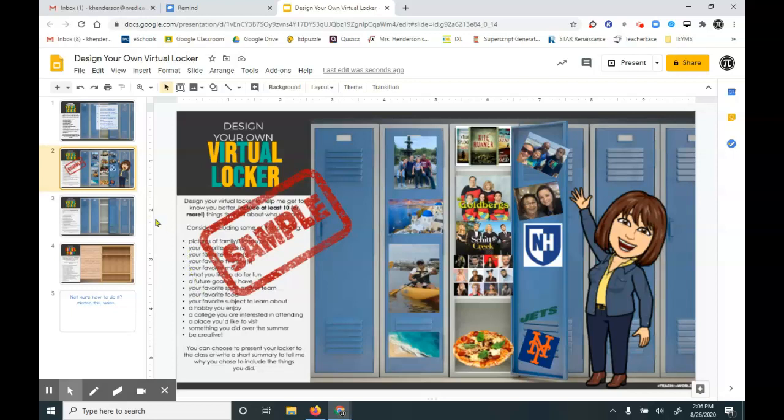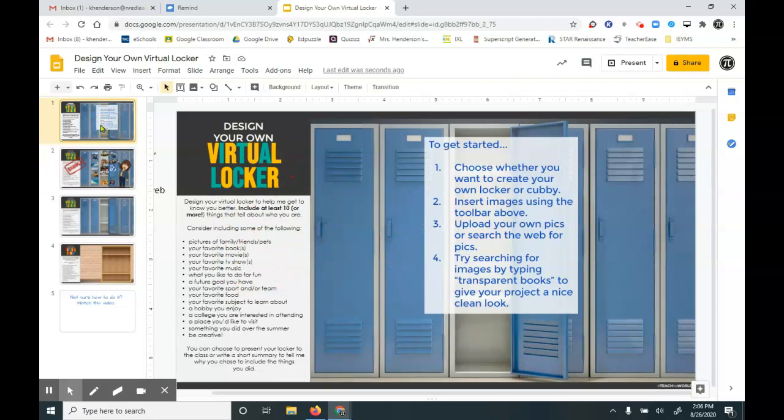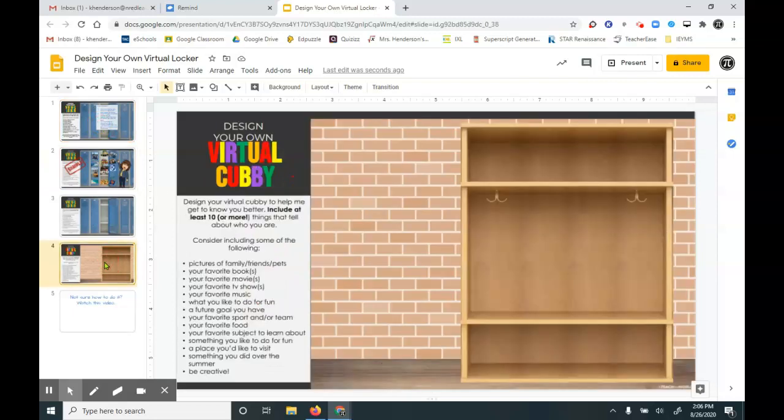So first thing you need to do is choose whether you want to create a locker or a larger cubby space. Whatever you prefer.